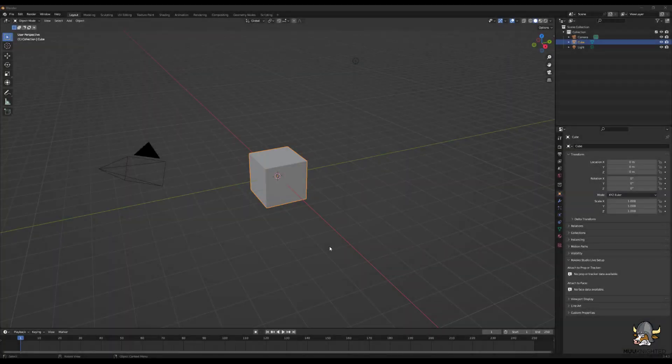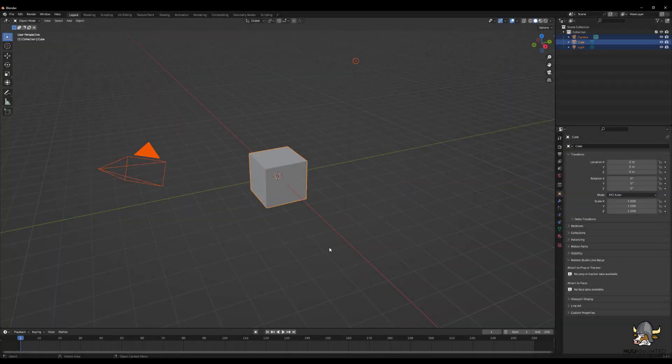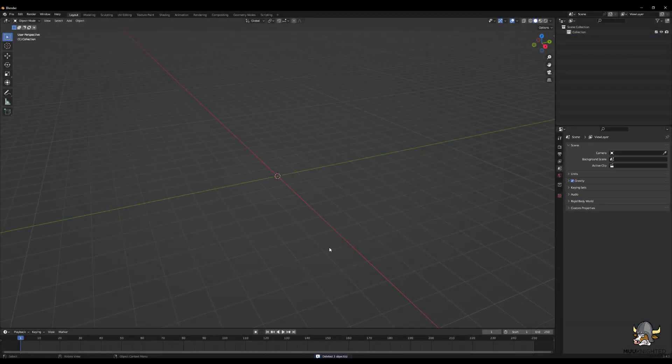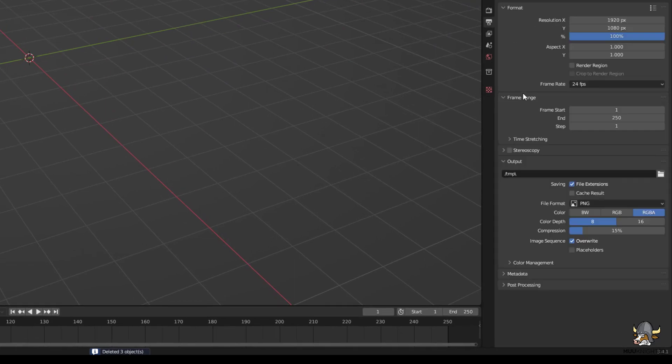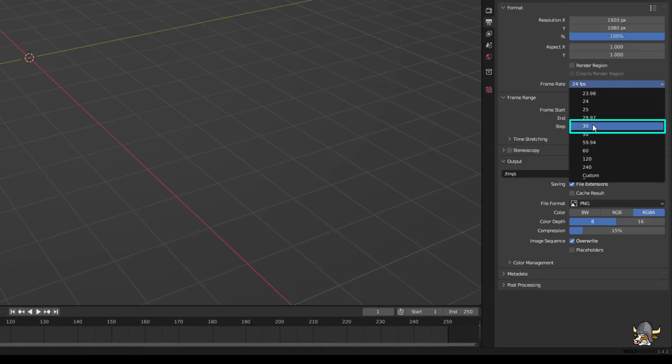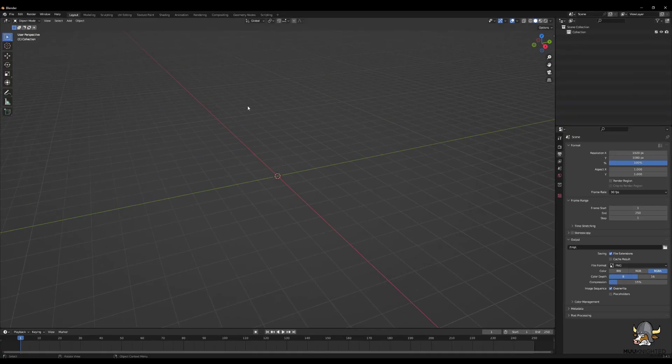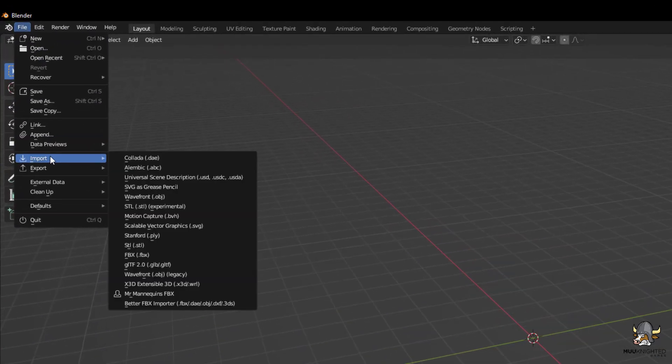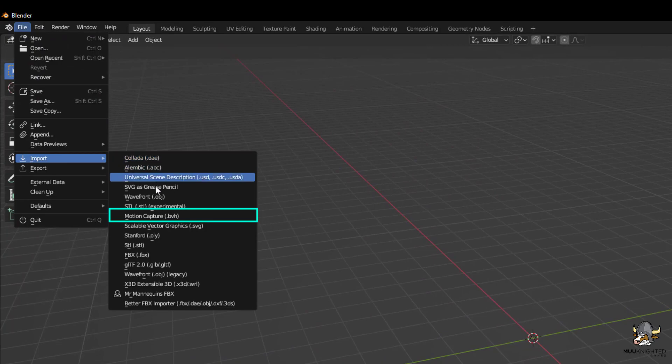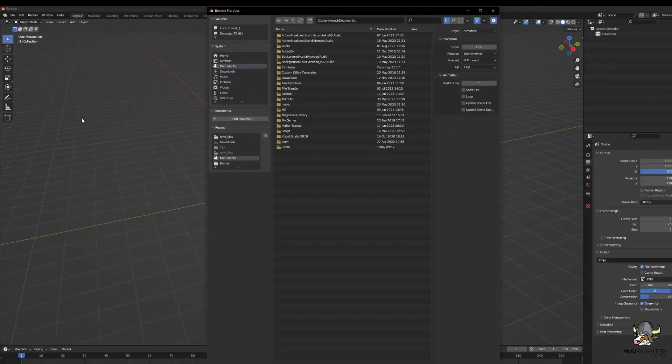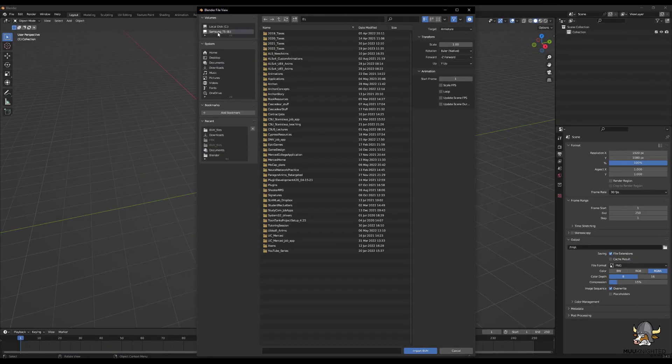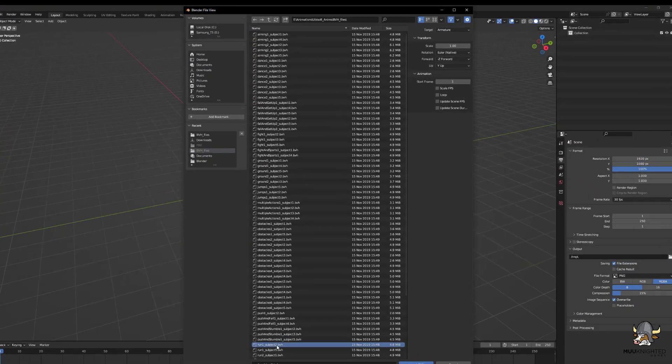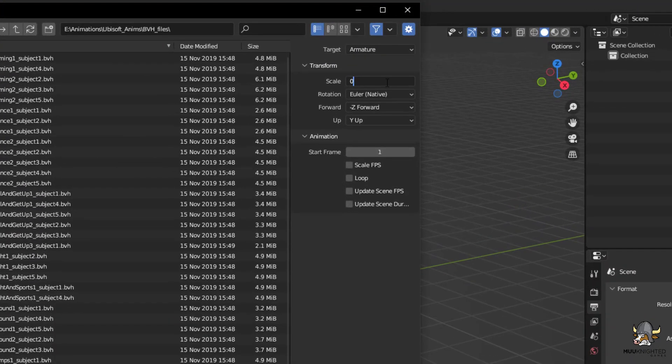Open a fresh Blender scene, delete the default objects, change the frame rate to 30 FPS, import one of the Ubisoft animations using Blender's default Motion Capture BVH option. Make sure to change the scale to 0.01.